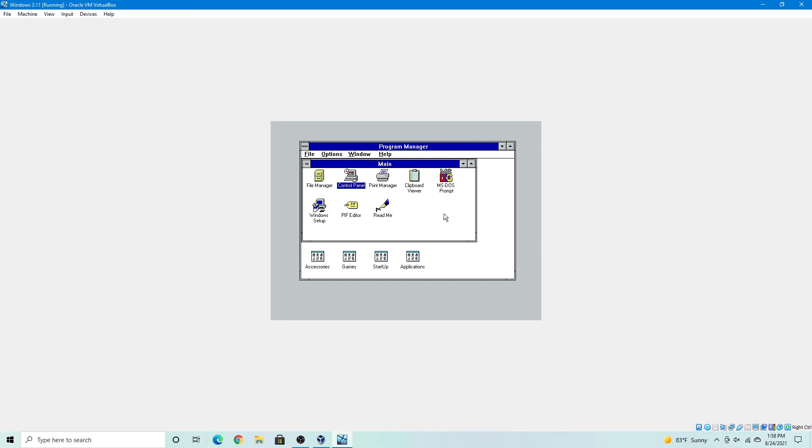So that's how you install Windows 3.11 in VirtualBox from MS-DOS 5.0. So yeah, that's my tutorial on how to do that, install Windows 3.11, and I hope you enjoyed this tutorial. Again, this is EveryTechTime, and I'll see you in the next video. And don't forget to subscribe for more tech content from me in the future. Thanks for watching.